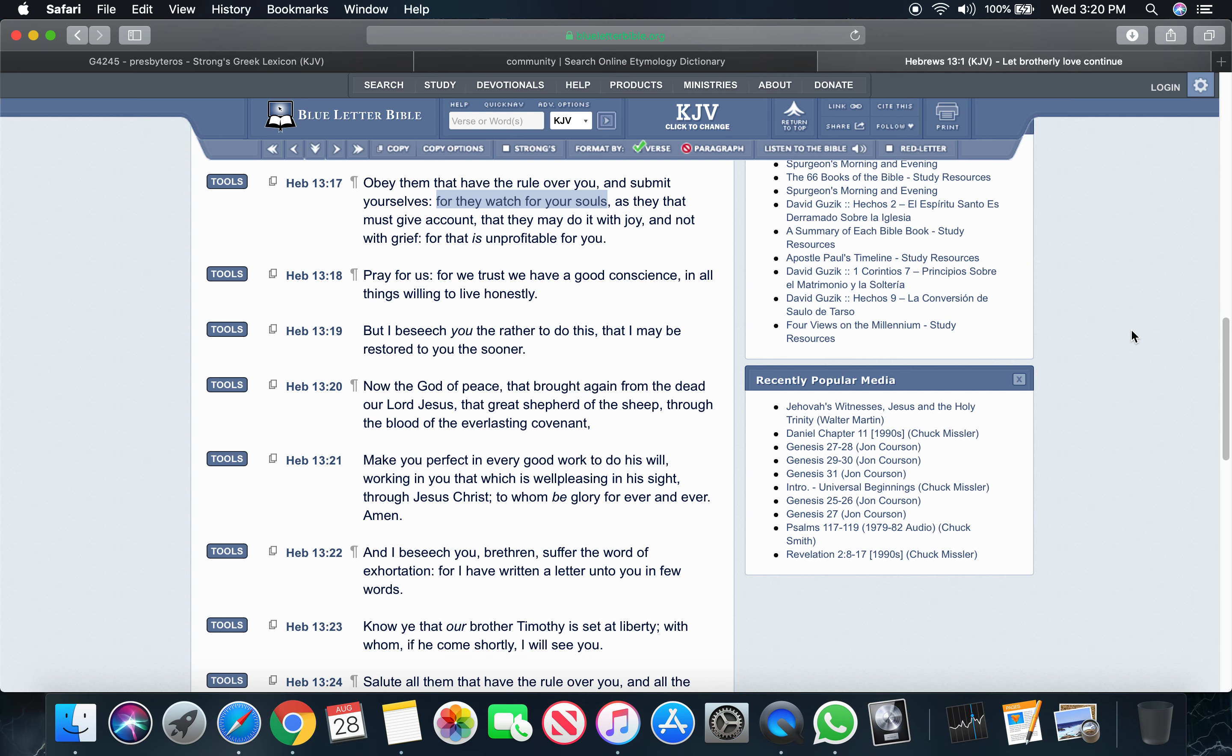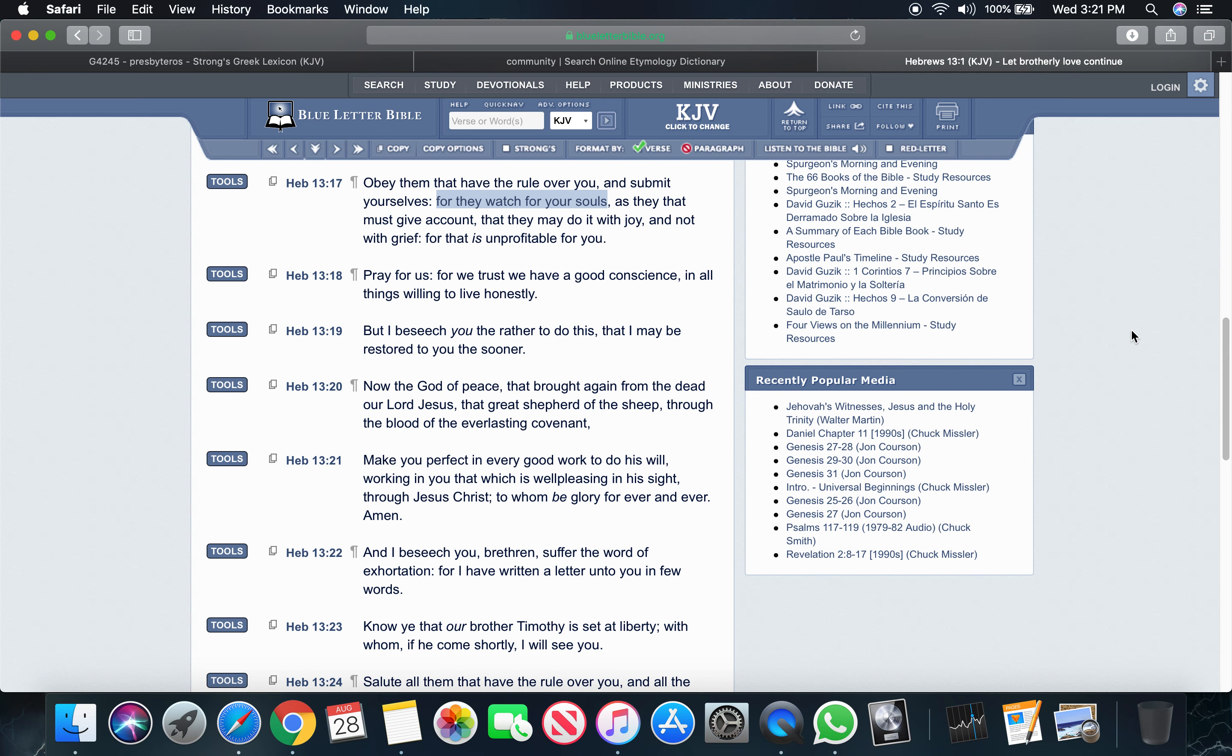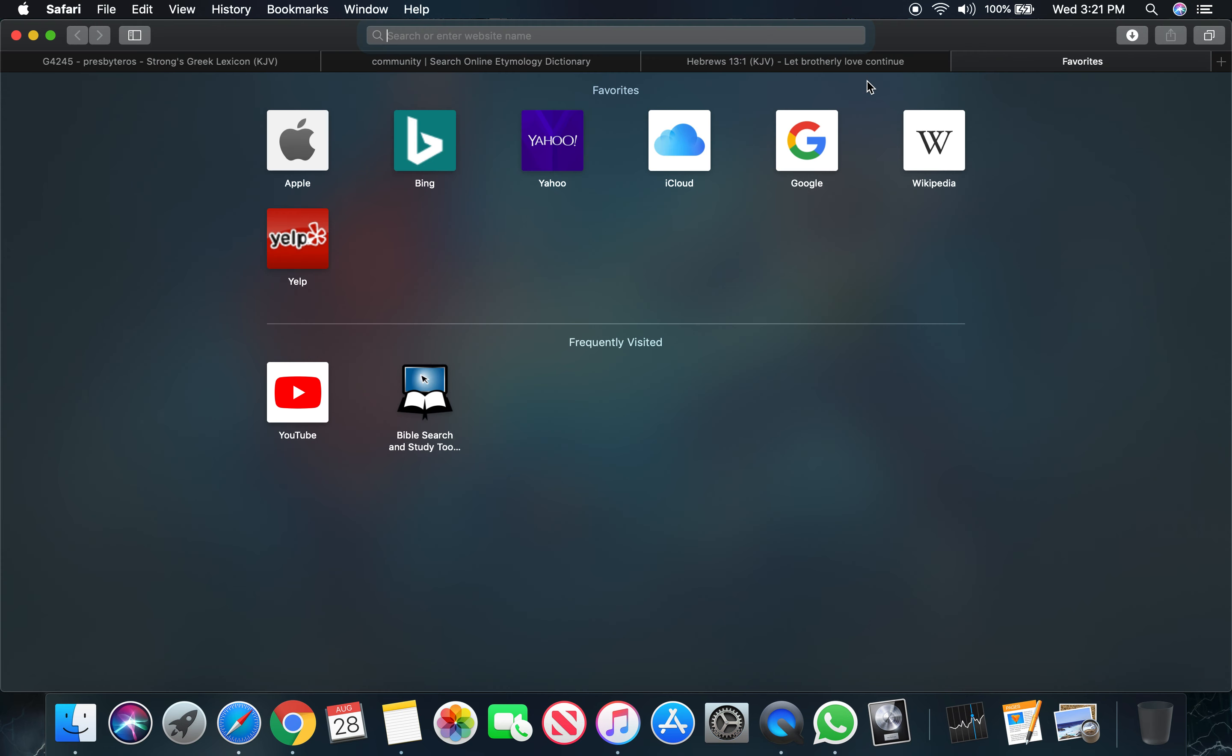So it says as they that must give account, they got to give account because they watch over your souls. They are responsible. The spirit put them in that position because it deemed them necessary to handle these responsibilities. Respect their office. It says that they may do it with joy. So if you submit yourself unto them and obey the rule that they have over you designated by the spirit, they can do it with joy. It says and not with grief. If you're obstinate, if you're heterodox or unorthodox to the rule, then you're making their office grievous. You're in the lot of grieving the Holy spirit.